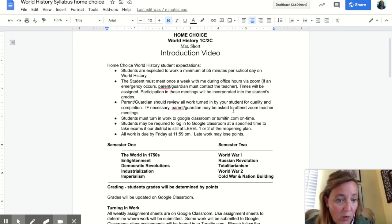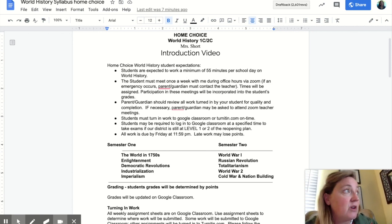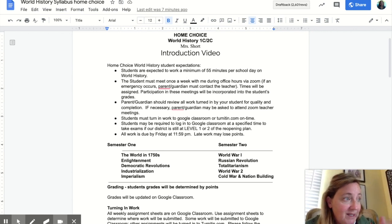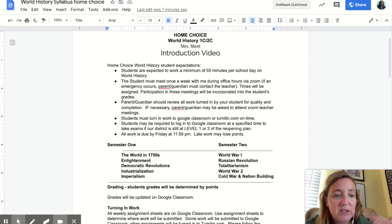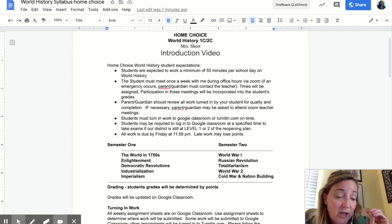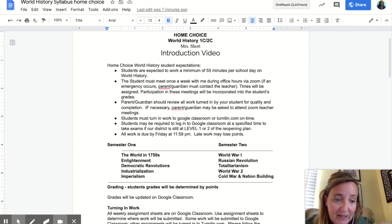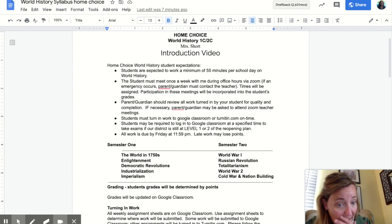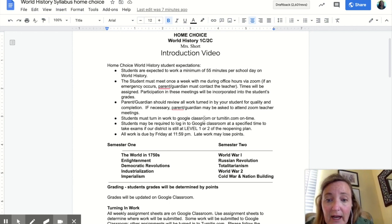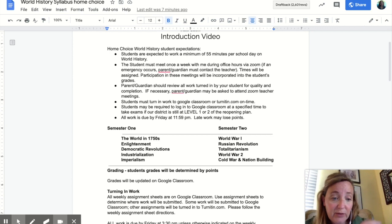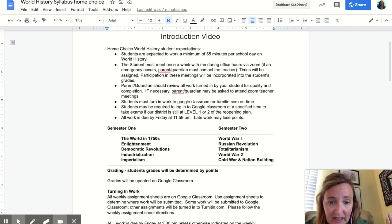All of the coursework and everything is going to be housed on Google Classroom as well as your grades. At progress reports and final grades, I will go ahead and transfer that Google Classroom grade to Infinite Campus. But if you're looking for assignments and grades, they're on Google Classroom. All work will be pushed out to you through Google Classroom on Monday at 8am and then it's due Friday by 11:59pm.